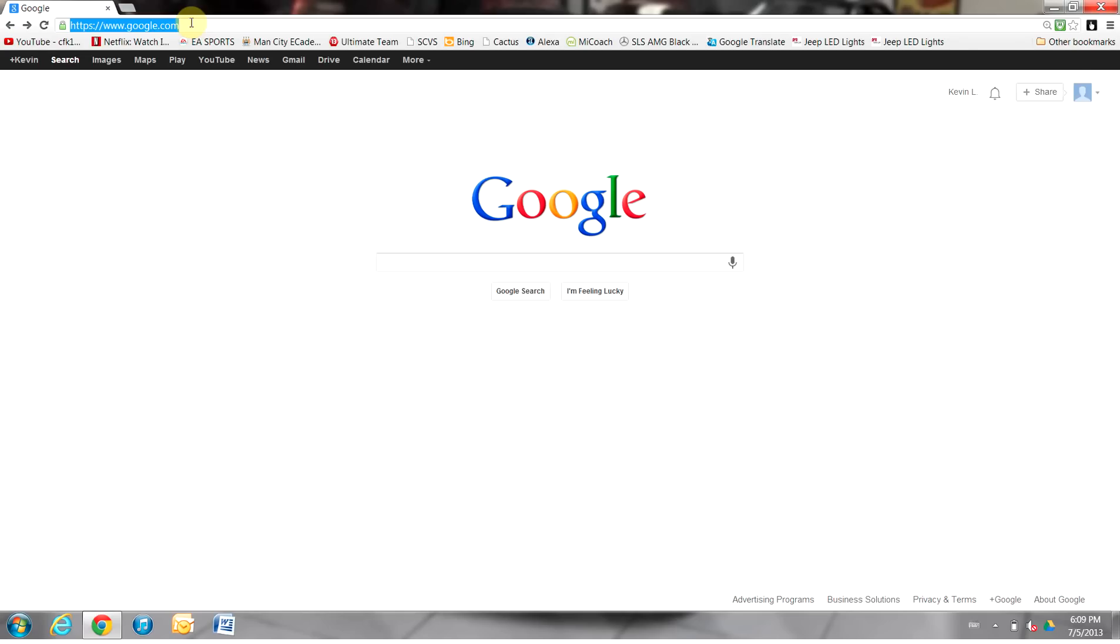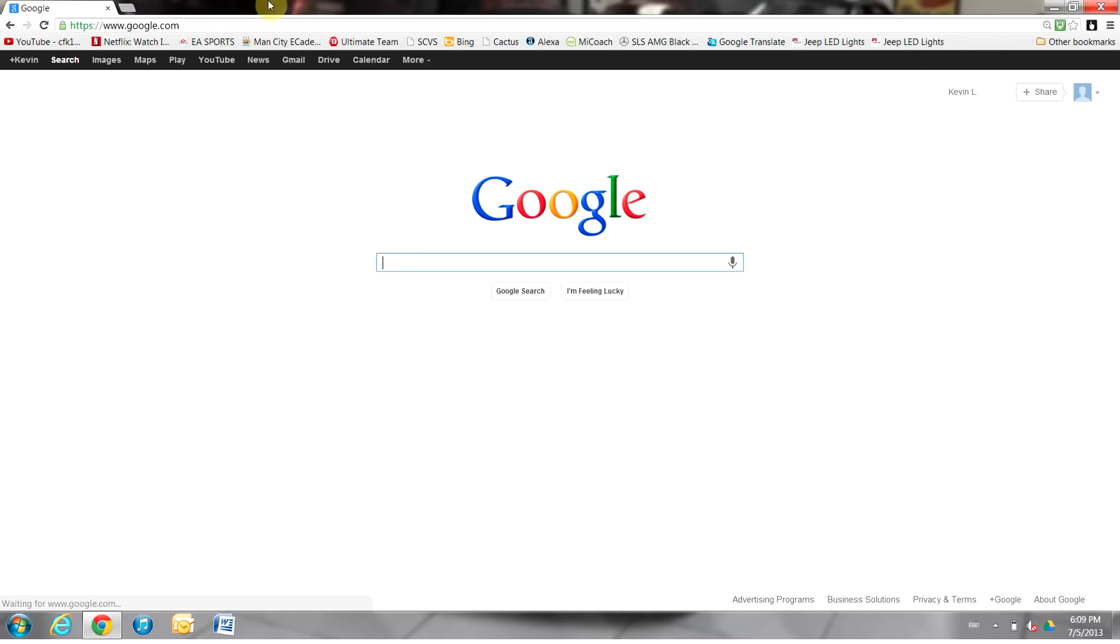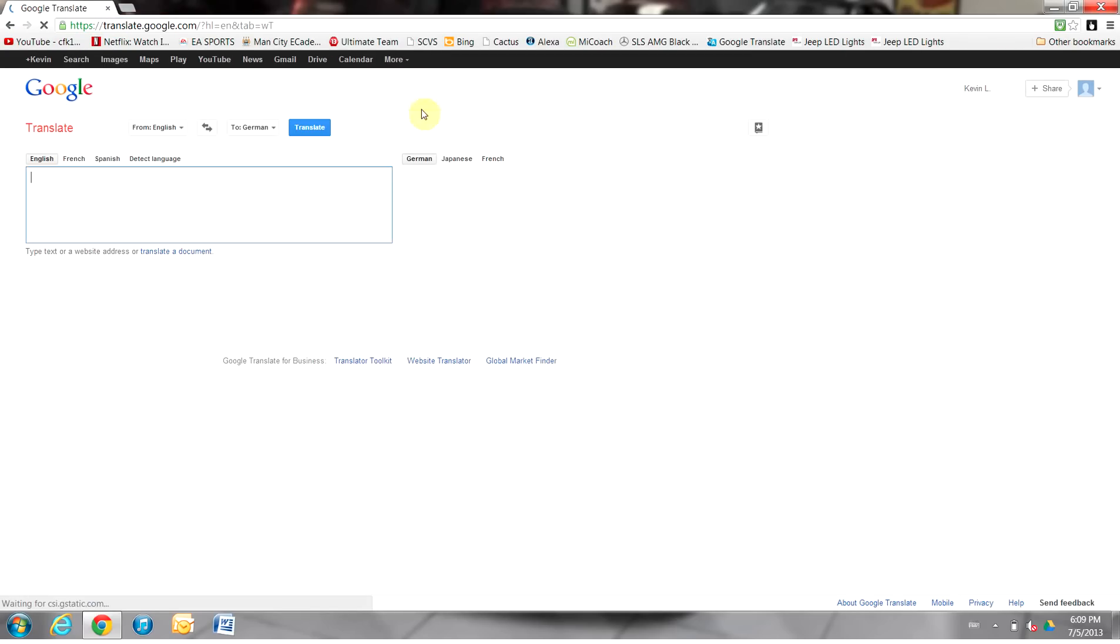There are two simple ways to get there. First, you can type google.com into your browser. Once you get there, click on More, then click on Translate. This will bring you to the main Google Translate screen. I will also add a link to this screen in the description of the video.